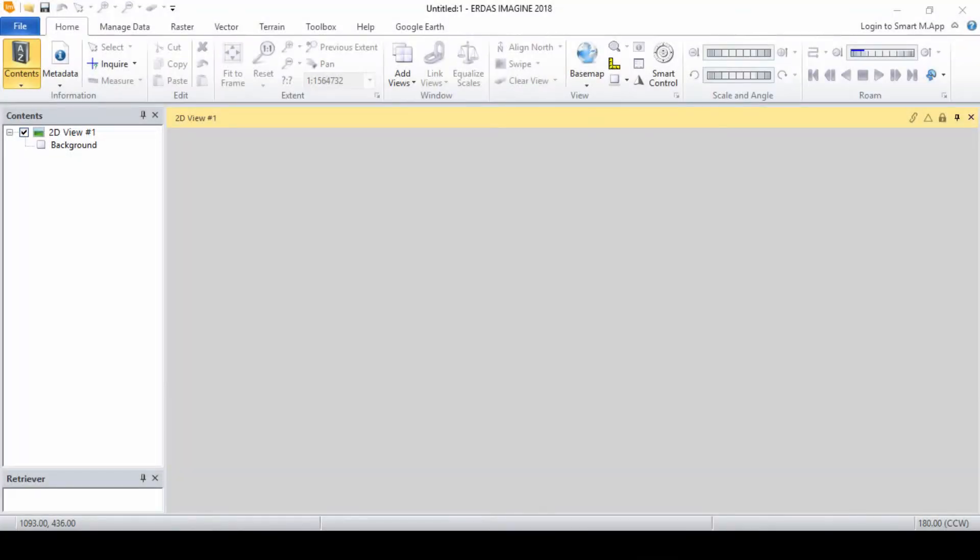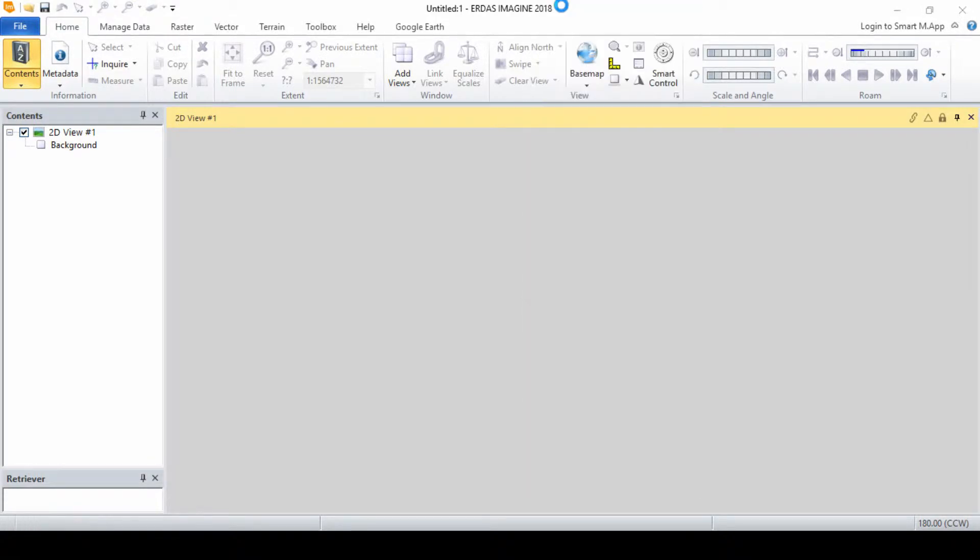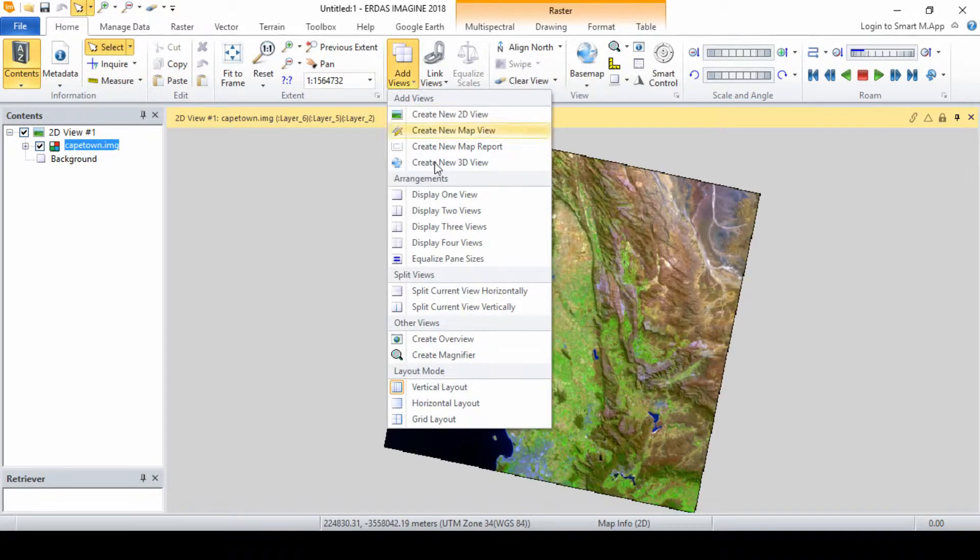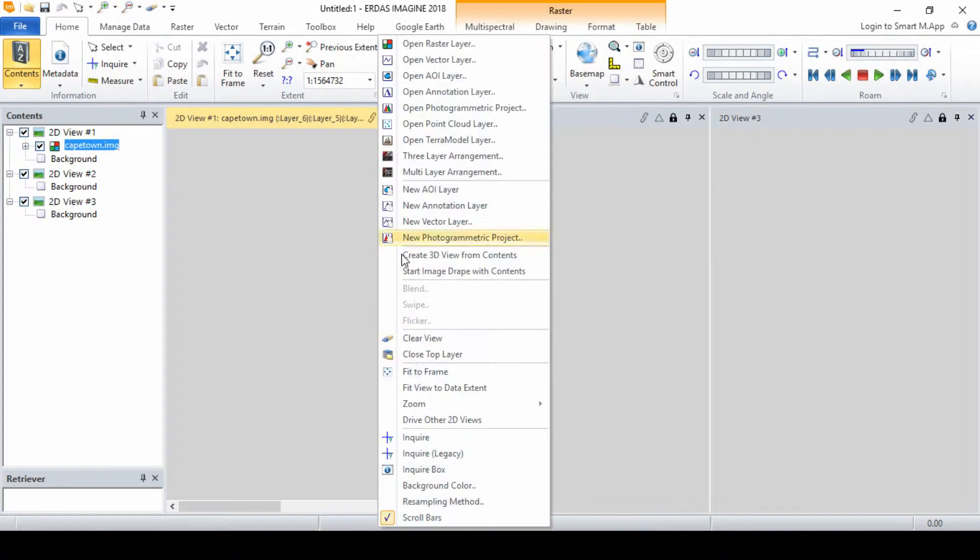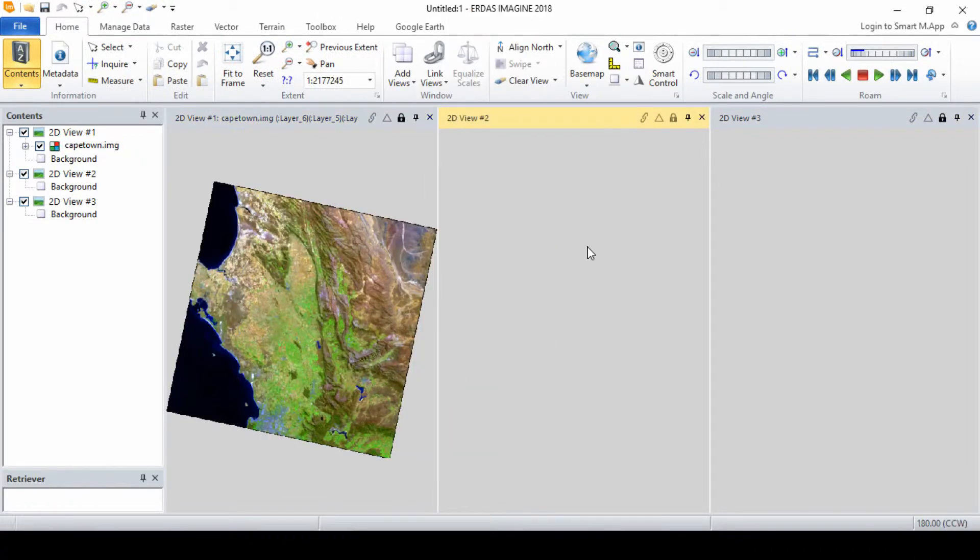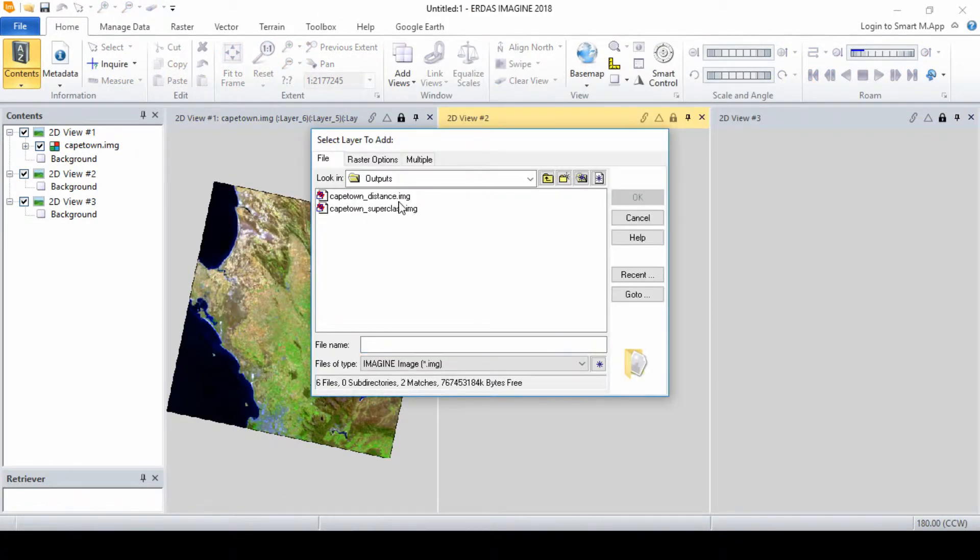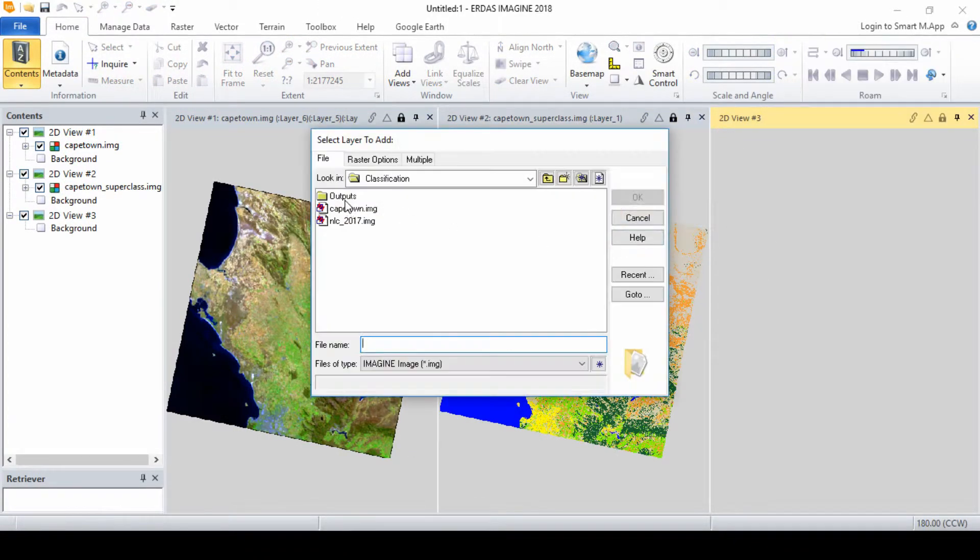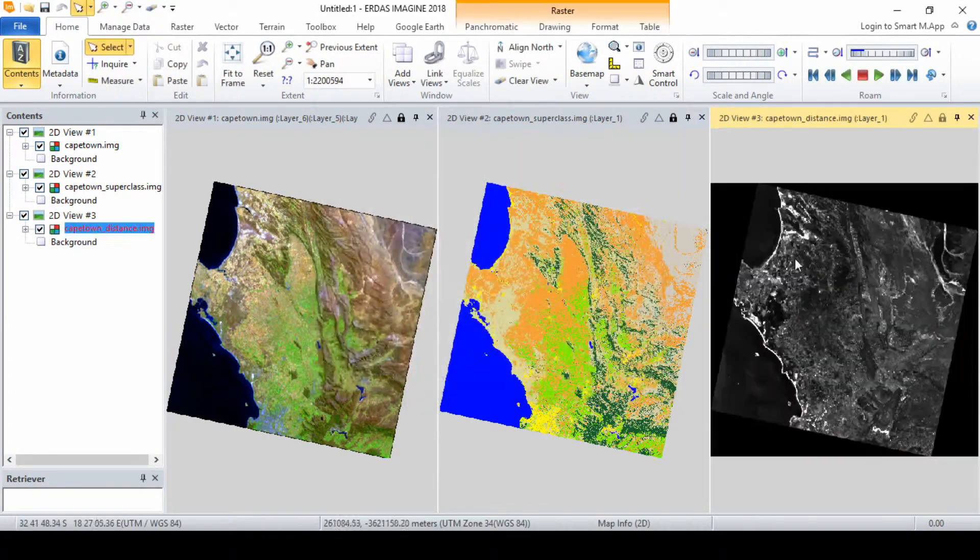We will begin with the set distance threshold. In three viewers, load the continuous multispectral image, the distance image, and the thematic classified image in each viewer respectively. Arrange the viewers using the vertical layout mode so that they can be viewed side by side.